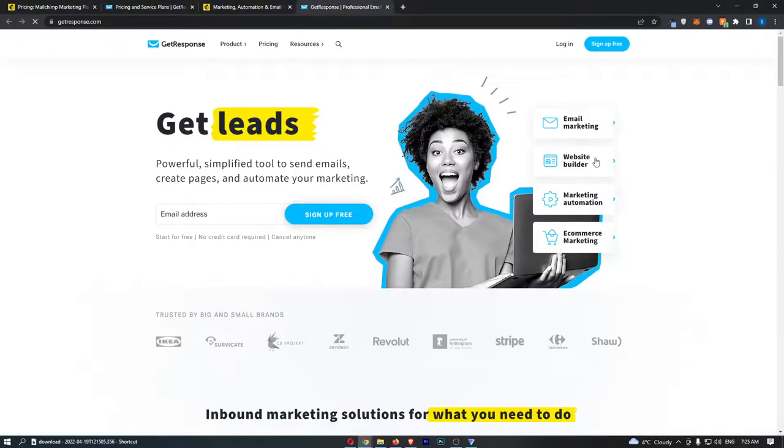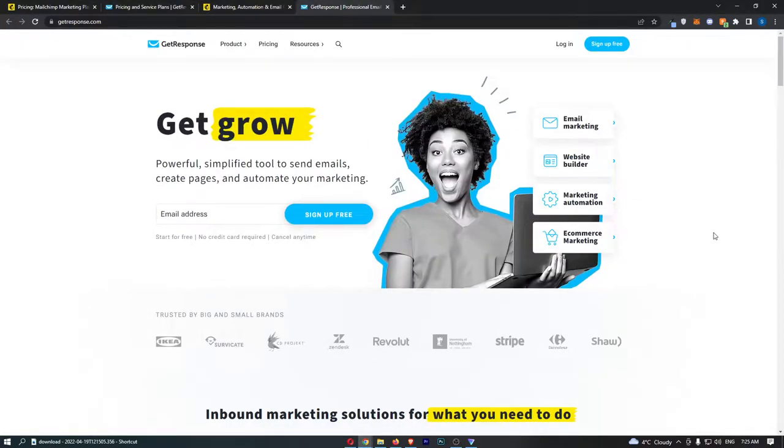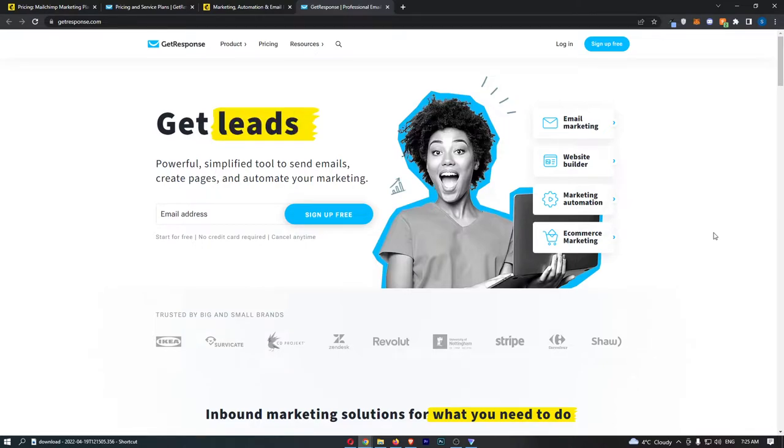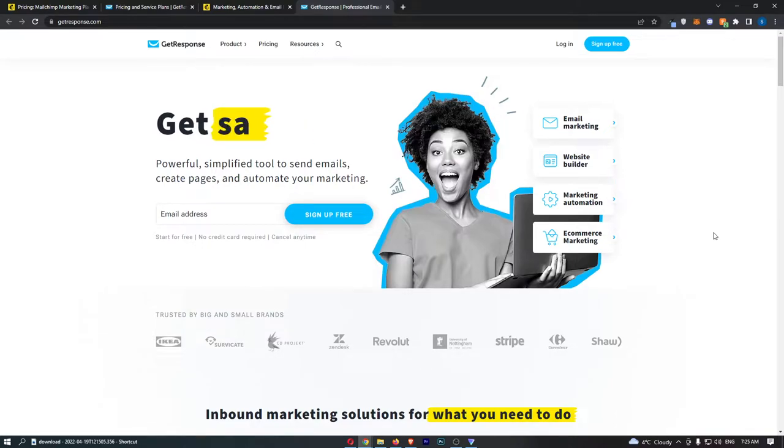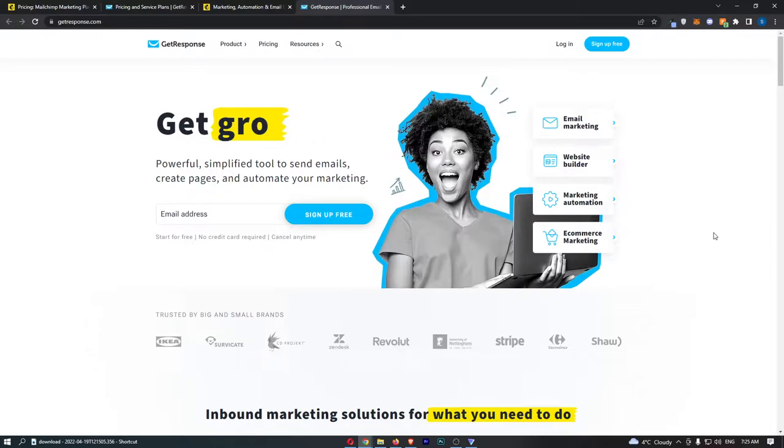MailChimp versus GetResponse. This video is going to be a quick comparison. There's not really a need for this video to be super long, so I'm just going to keep this as concise and effective as possible.